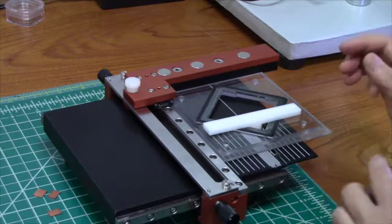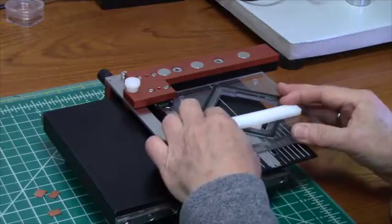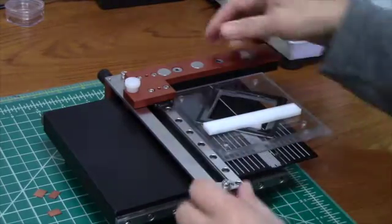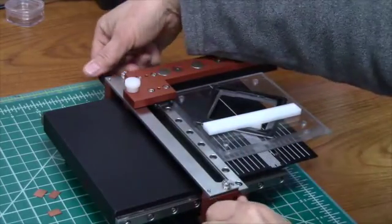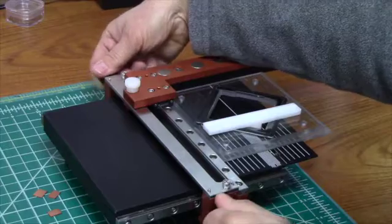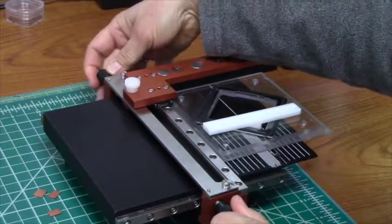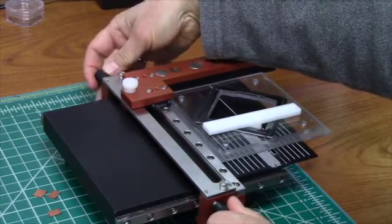Now that the sample is held, I can slide it over the diamond scribe.